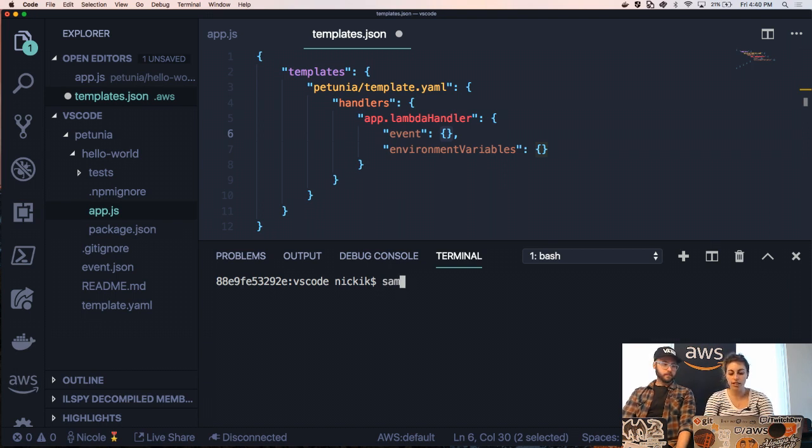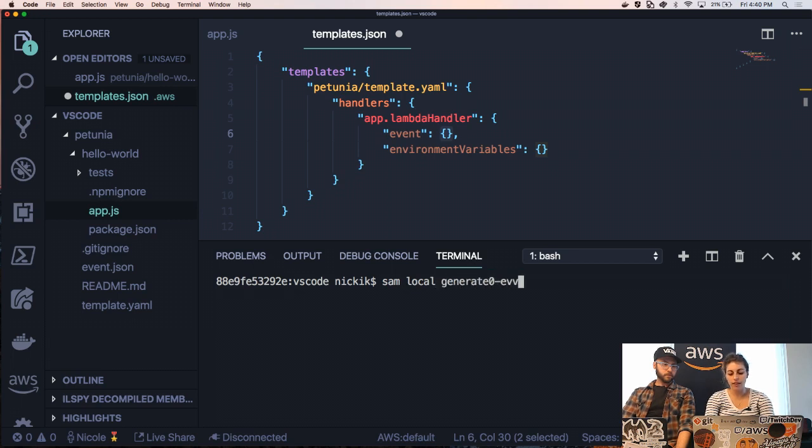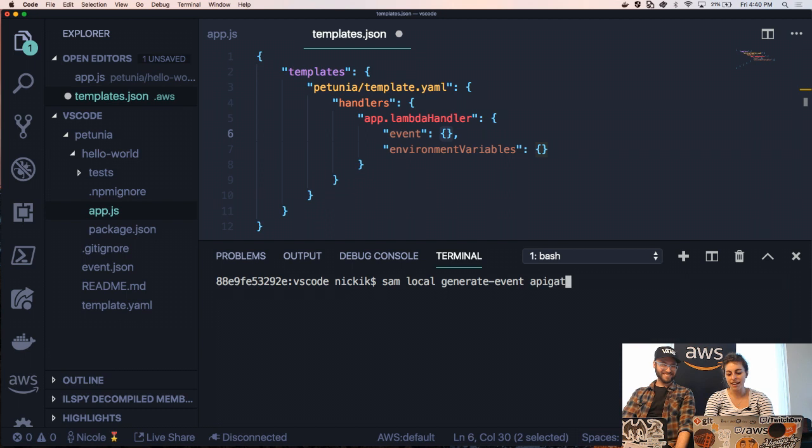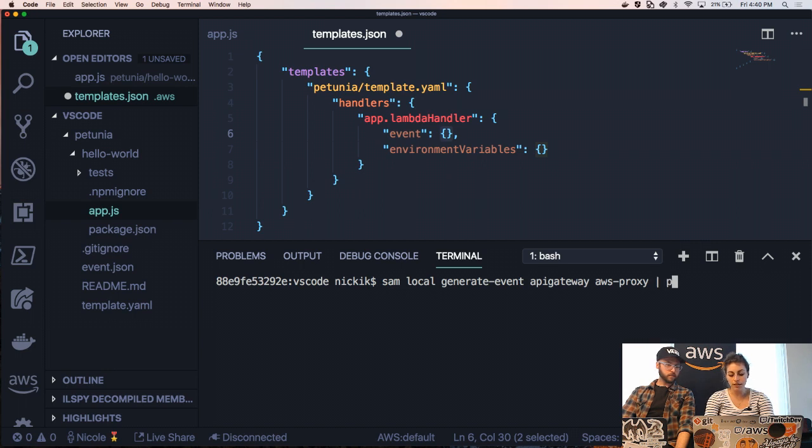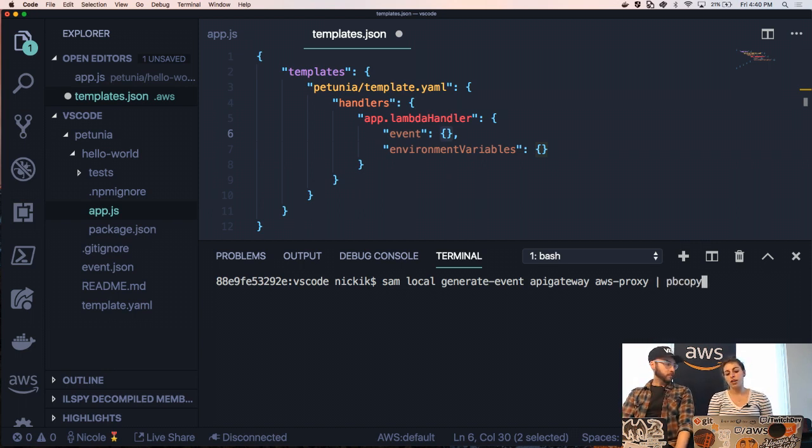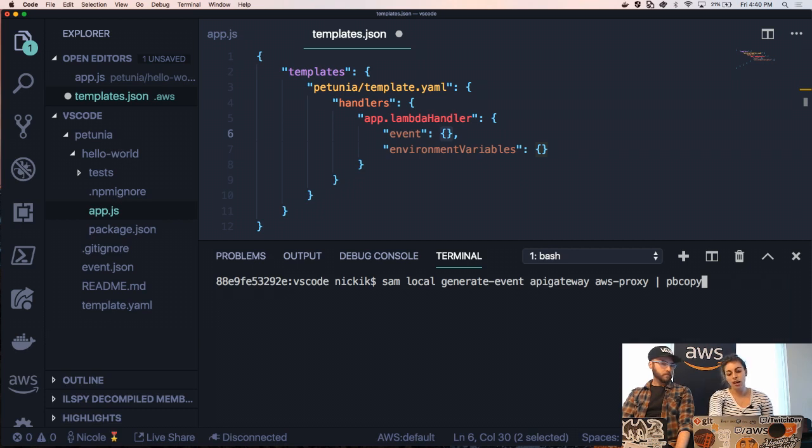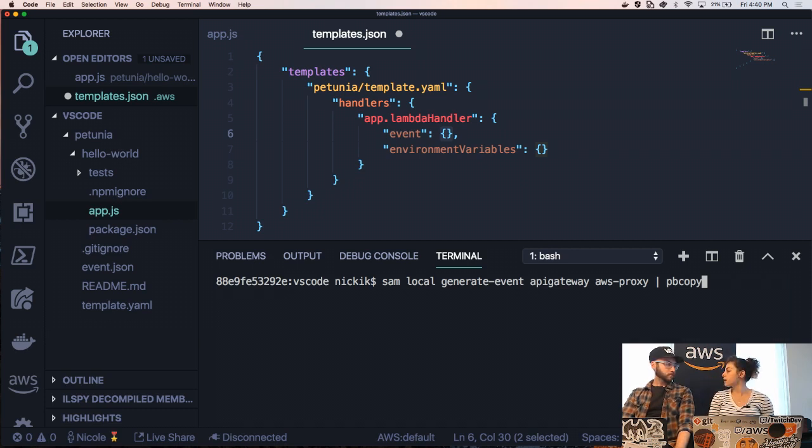So I'm just going to type SAM local, generate event, API gateway, AWS dash proxy, and then I'm going to pipe it to pb copy. And this pipe pb copy is just going to take this. So if I were to just click enter after AWS proxy, it would just print in my terminal.